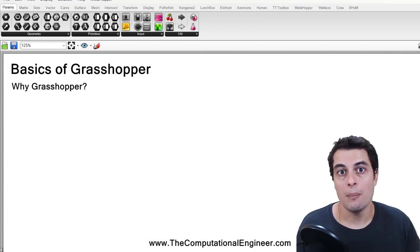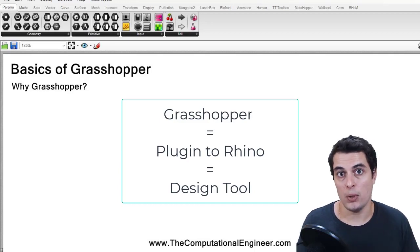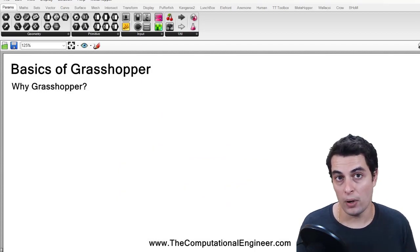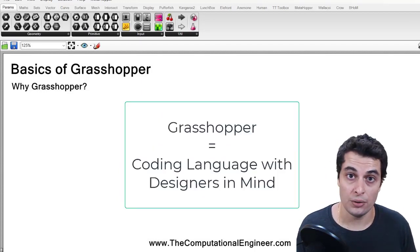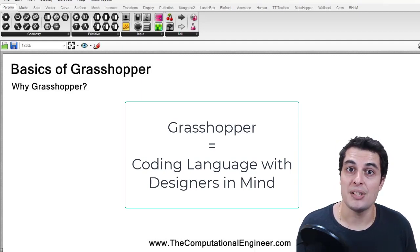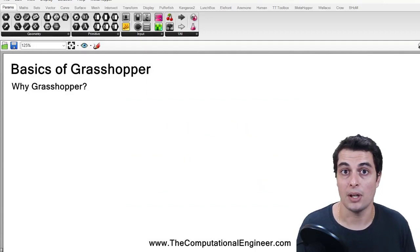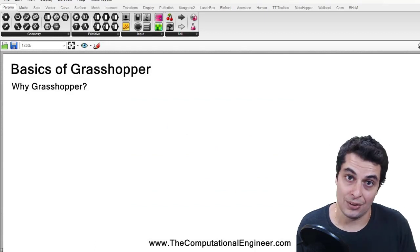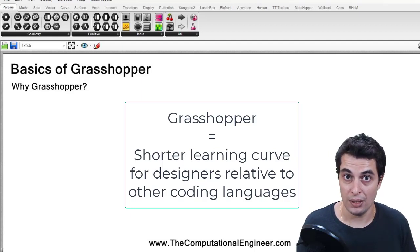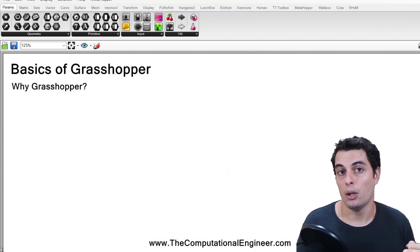Grasshopper was meant as a plugin to Rhinoceros, a tool for designers. As we go through this course, you will hopefully see that the language is much more accessible to designers who do not have a background in coding and computer science. The bar to entry for Grasshopper and other flow-based programming mediums like it is generally less, meaning your learning curve will be much less steep than in other programming languages, and you can get down to business much faster because of that shorter learning curve.